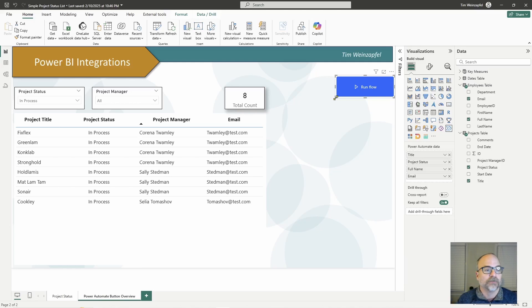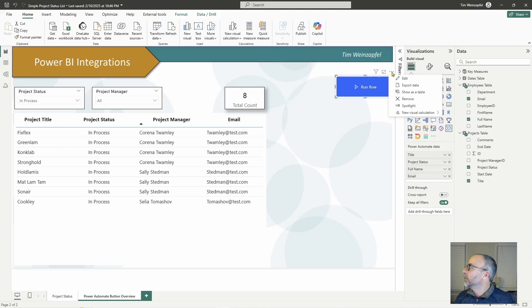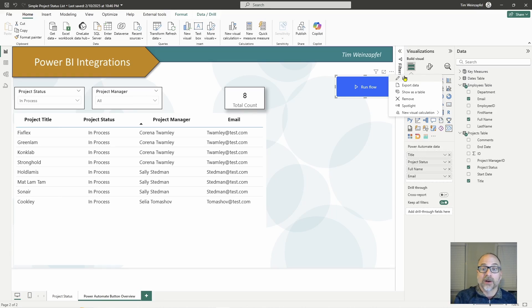The second consideration: in order to access the Power BI to Power Automate interface and edit the flow from within Power BI, you have to be in editing mode. You can still edit your flow in the Power Automate application, but you just won't have access to the dynamic content fields from Power BI in that case.